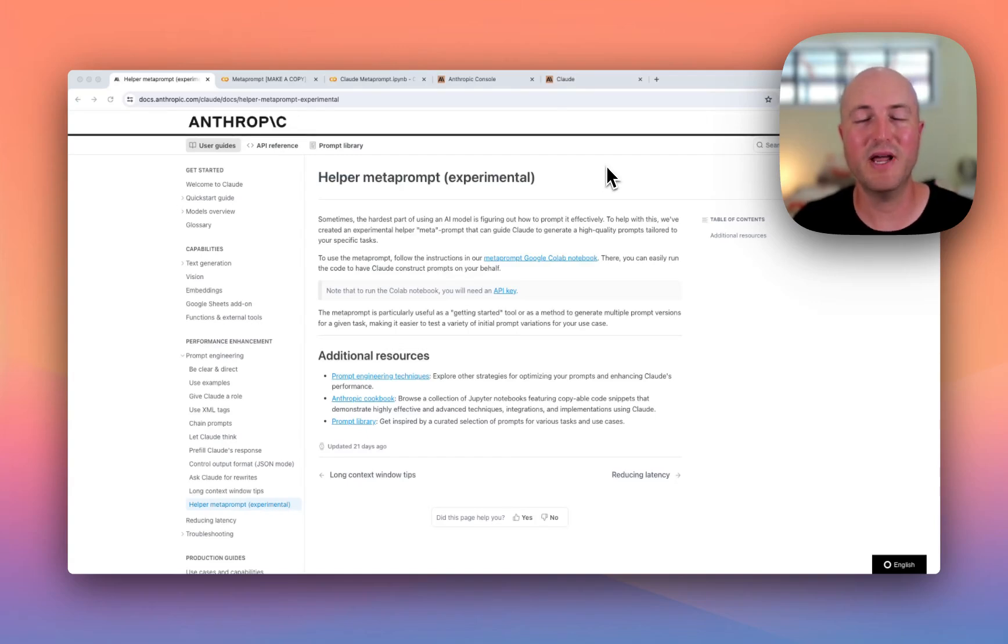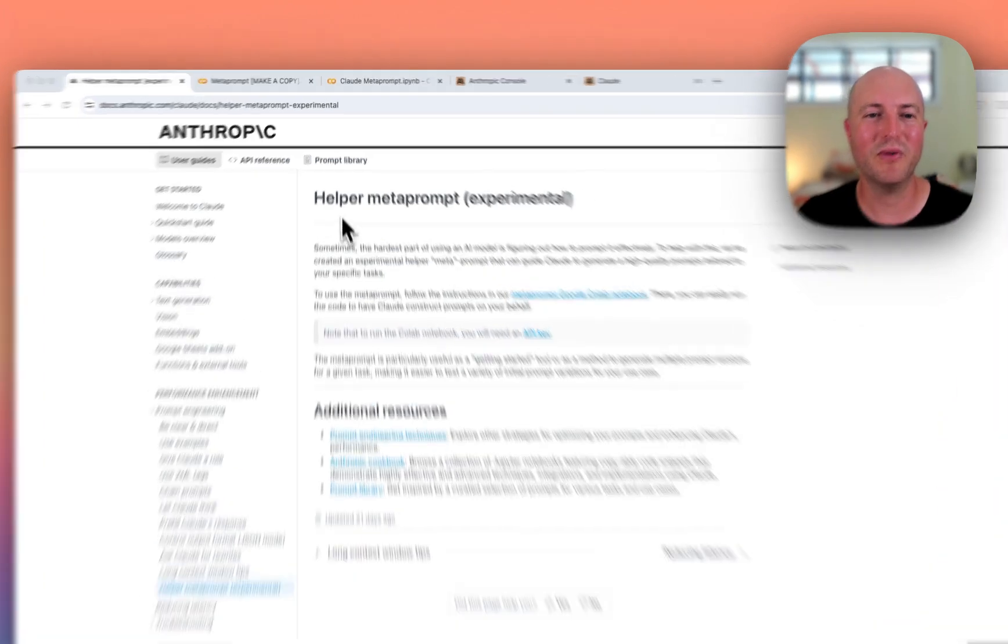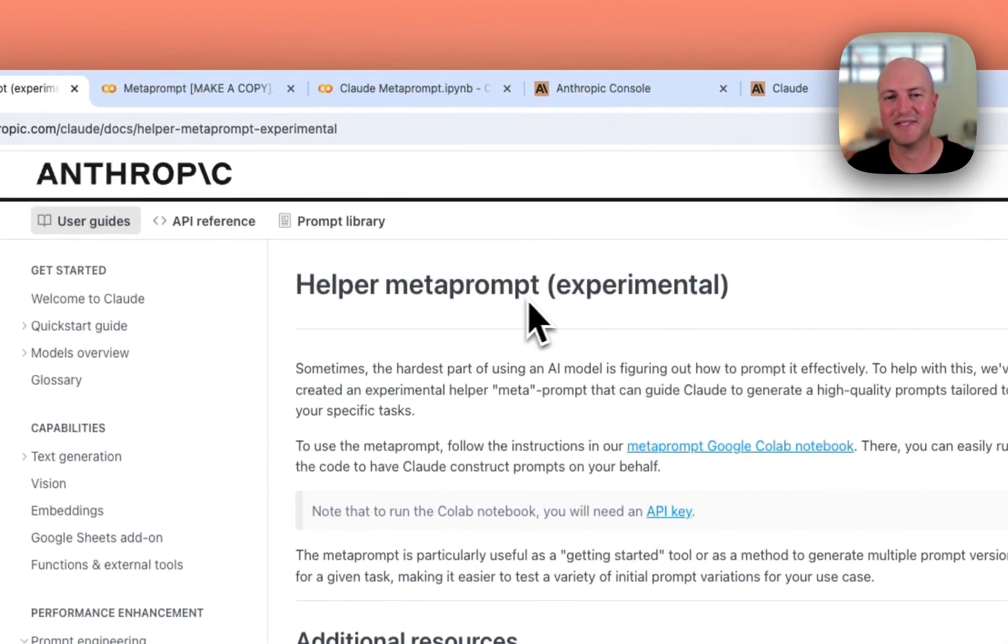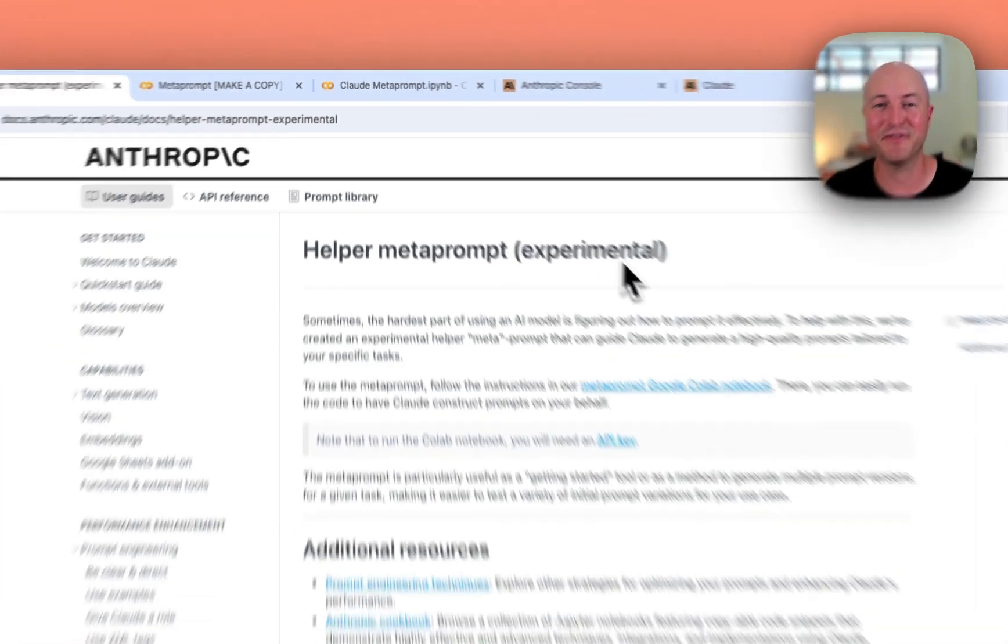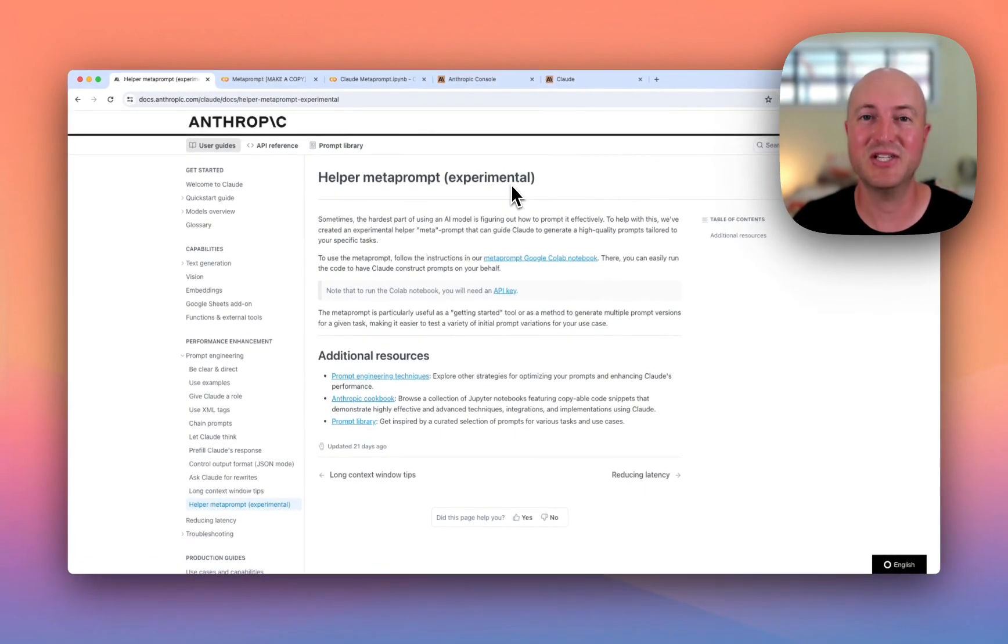Anthropic provides comprehensive docs to help improve prompting, but there's one tool in particular I want to show you today. It's called the Helper Metaprompt—it's an experimental feature that's really interesting in seeing how we can design more effective prompts for Claude.